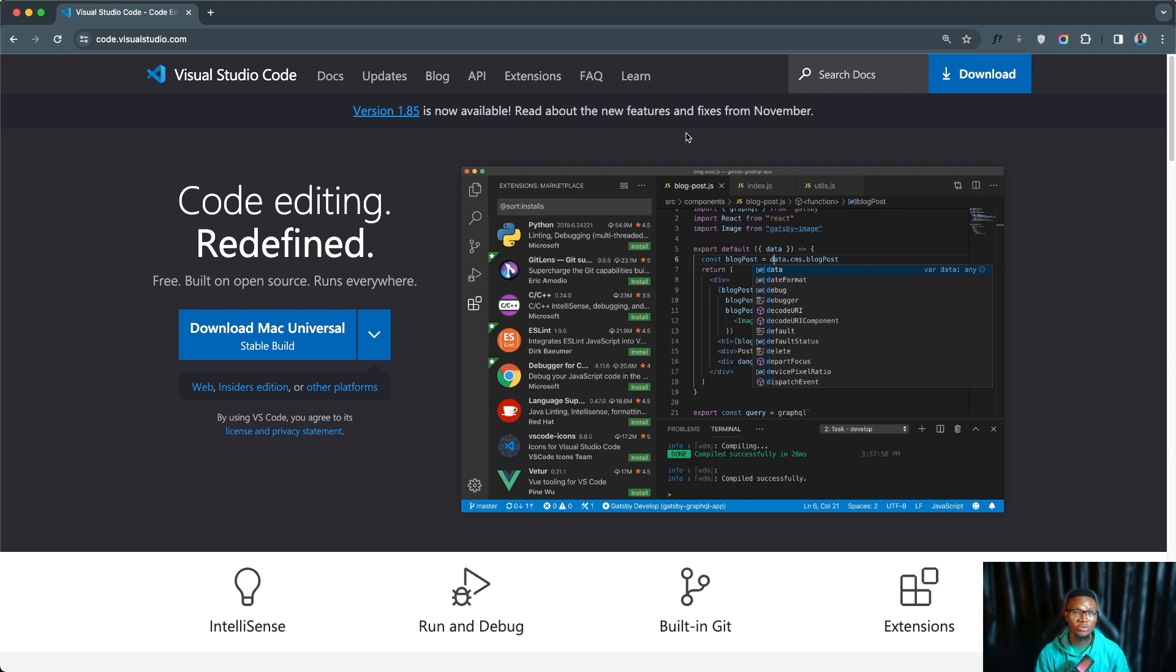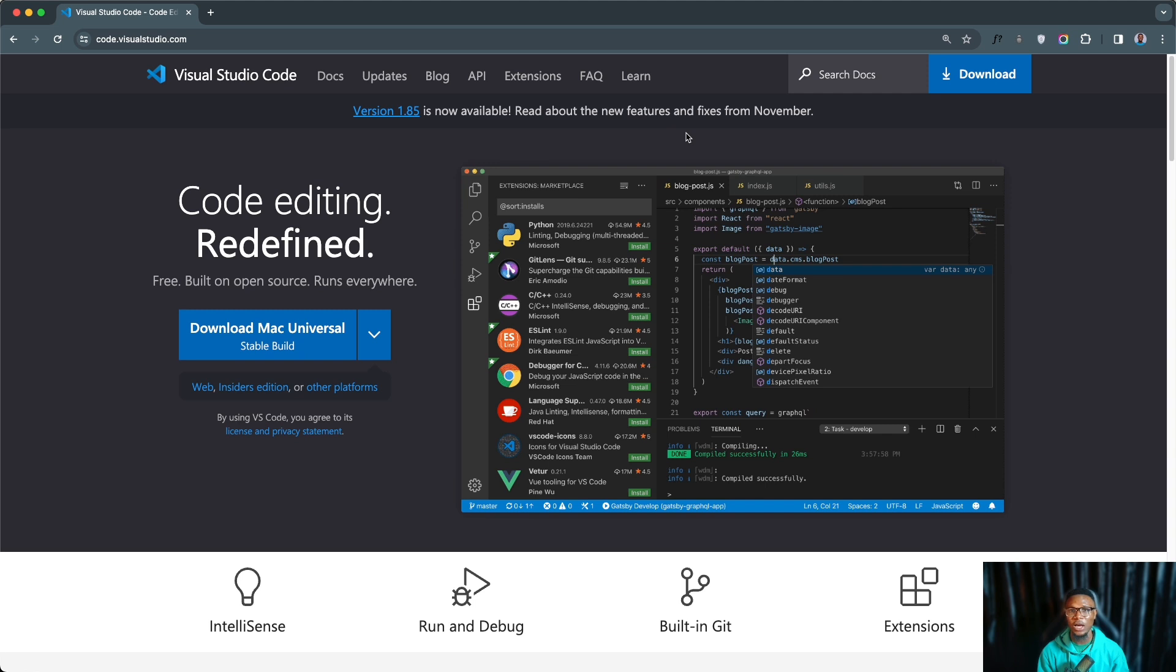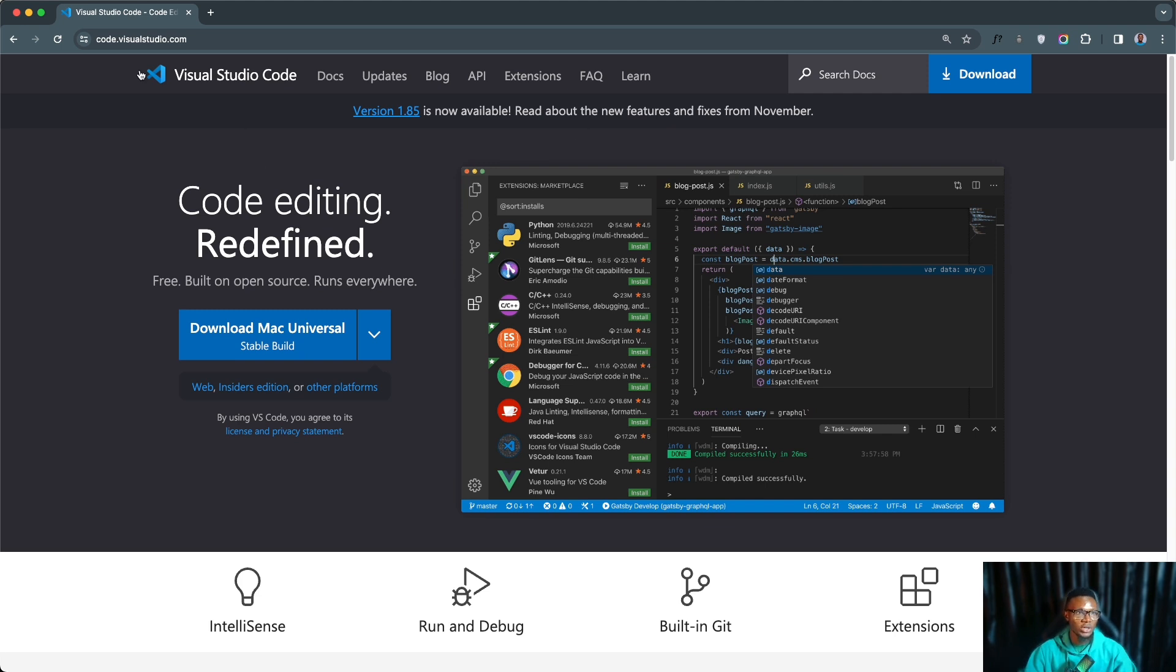But the most preferred and recommended code editor for following tutorials on this channel is Visual Studio Code. Visual Studio Code or VS Code for short is a popular software that is being used for writing code in the tech industry. To follow along in this tutorial I'm going to be making use of Visual Studio Code and you should also have it installed on your system. This will ensure that we are having the same experience.